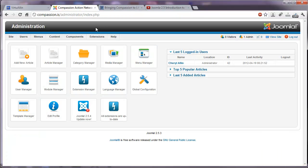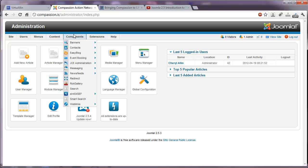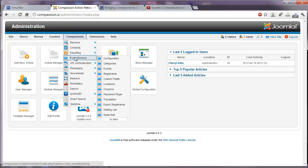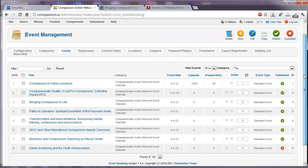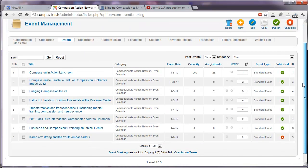And if we go to the back end of the website, we'll be able to find the Event Booking Extension under Components, Event Booking. In here we see a list of all the events that we have in the website right now.